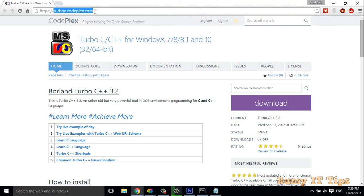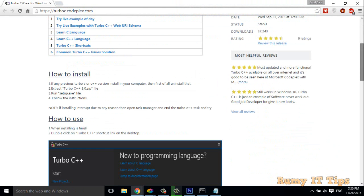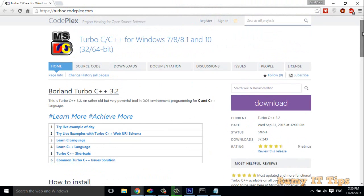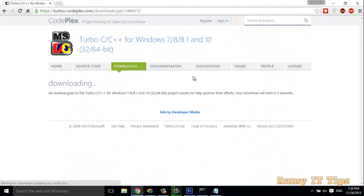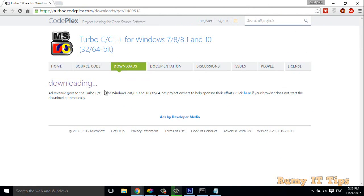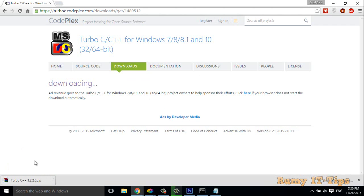Okay, so what you have to do is click on the download button. It's supporting both Windows 7, 8, and 10, 32-bit and 64-bit. It's a very tiny software, 6.3 MB, and it's the current one, Turbo C++ 3.2.